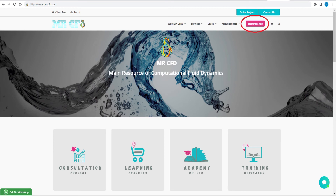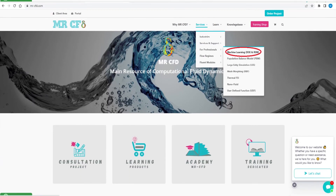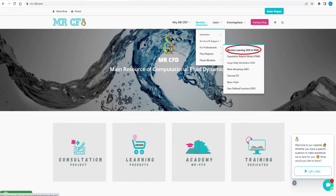Computational fluid dynamics is fundamental to most facets of industry. You can benefit from more than 1,000 training products of CFD simulation by ANSYS Fluent software in every field you can imagine through the training shop on the MasterCFD website. To learn more about optimization with Design of Experiment in ANSYS Fluent software, visit the section identified with the red circle.